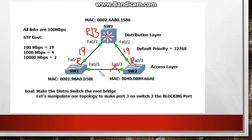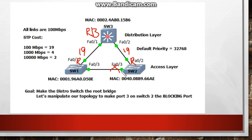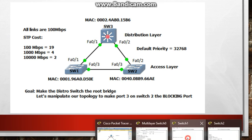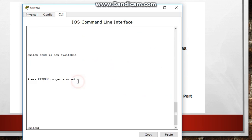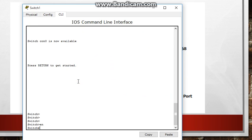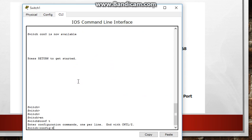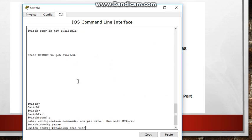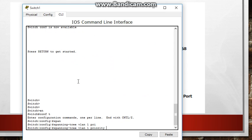Well we manipulate switch 1 to have a lower bridge ID than switch 2 and switch 2 will be forced to be the non-designated port, the blocking port. So let's go to switch 1 and change the priority on that. Let me clear my board and let's go to switch 1. Enable, config t, spanning tree VLAN 1 priority, multiple of 4096.